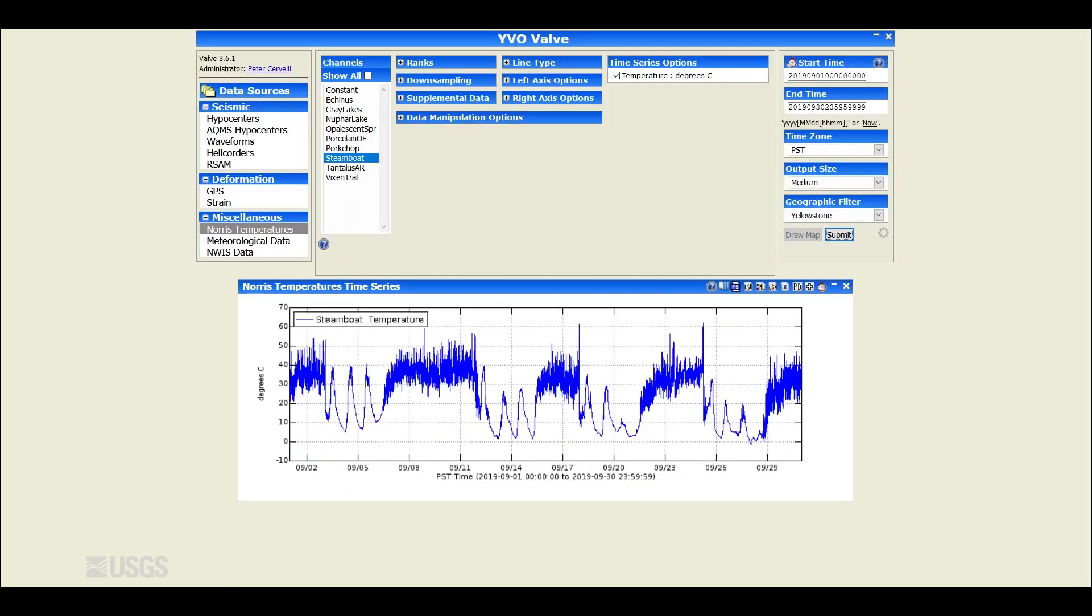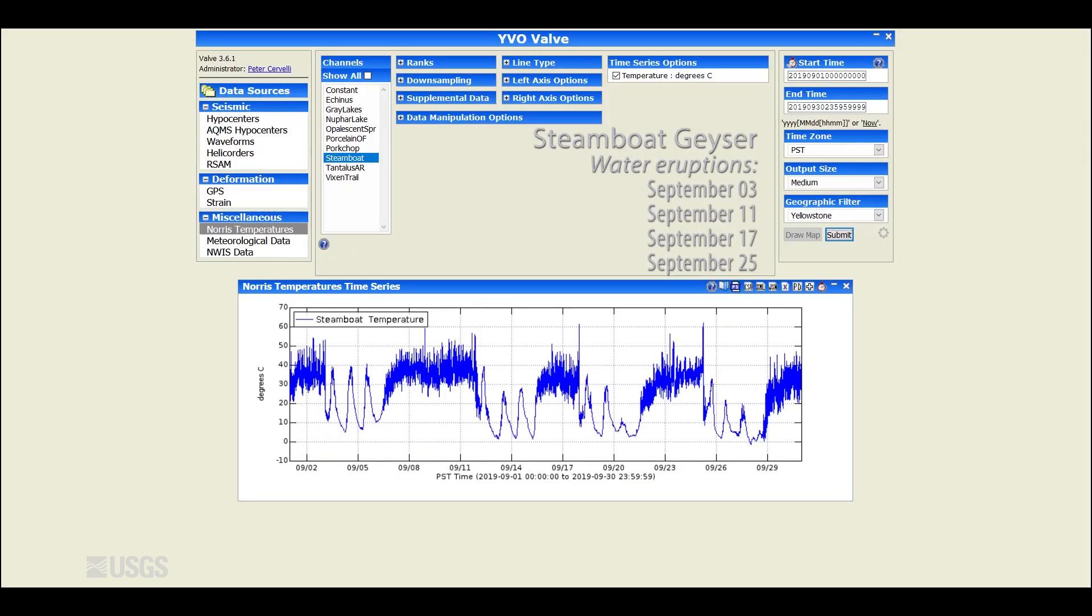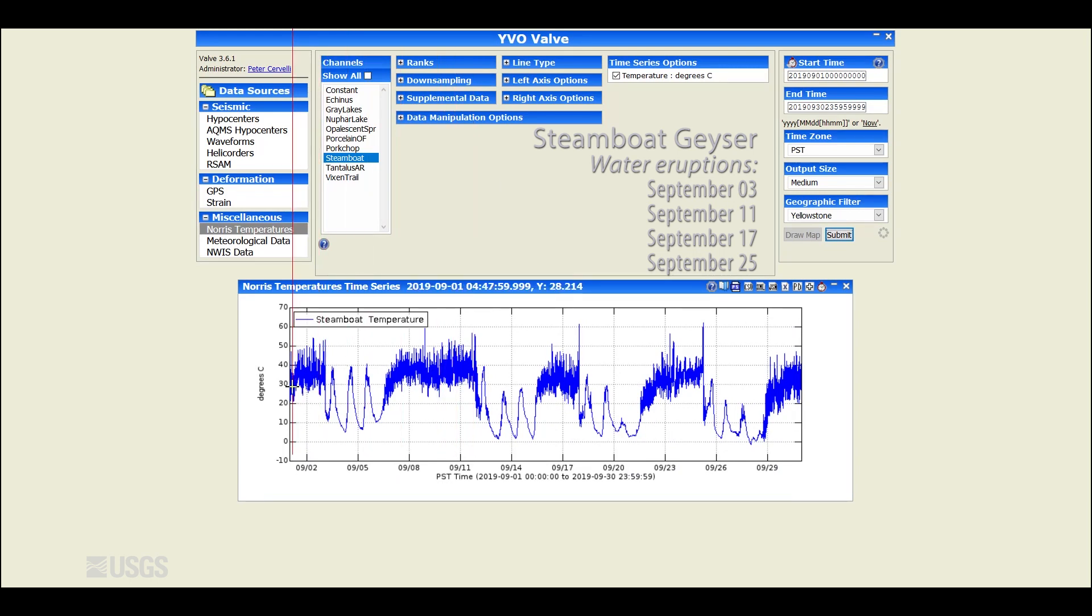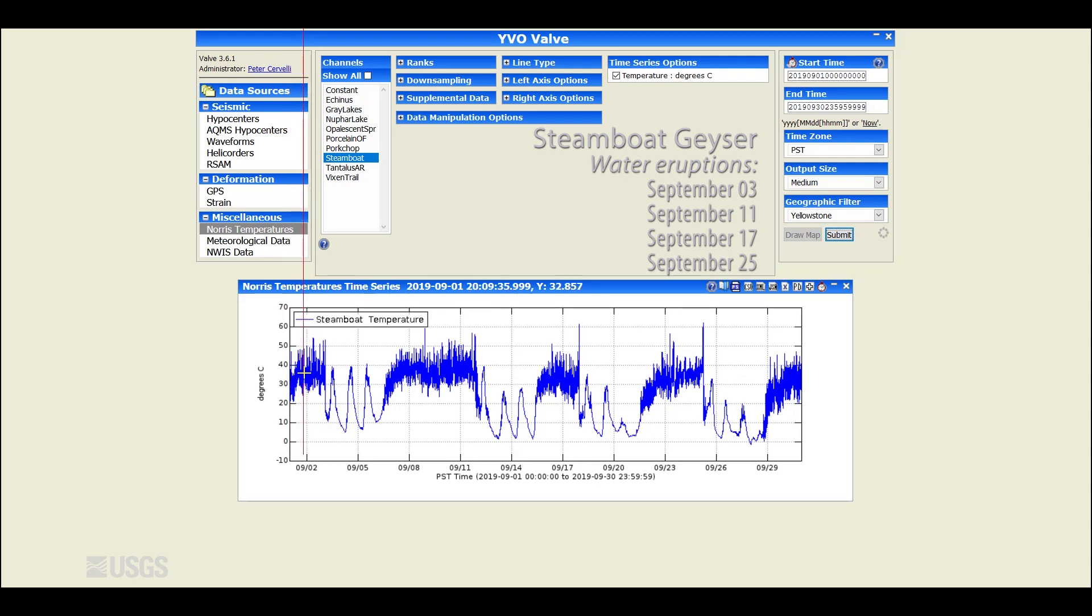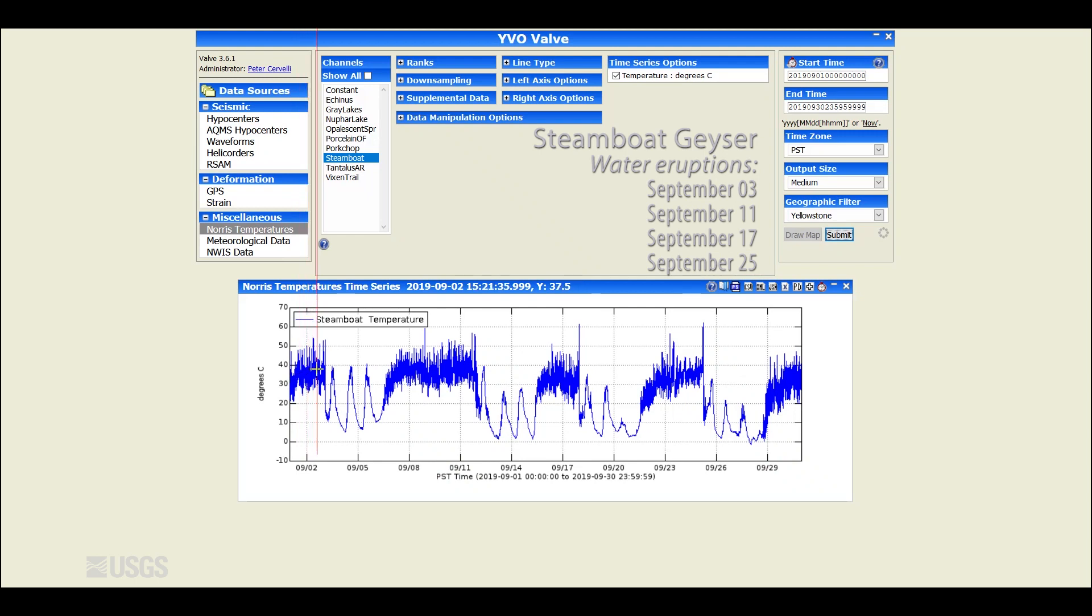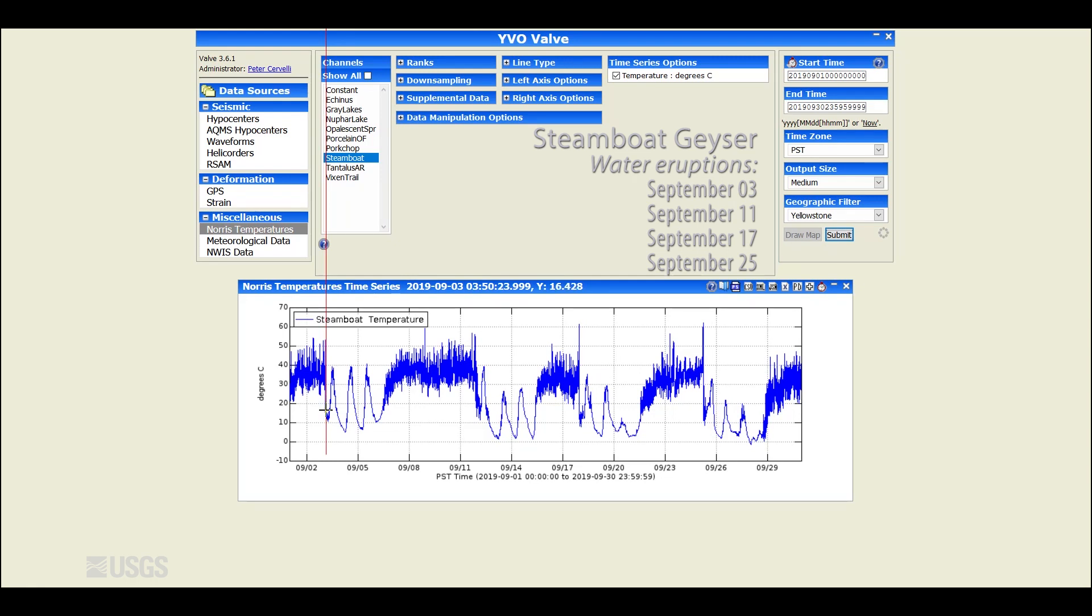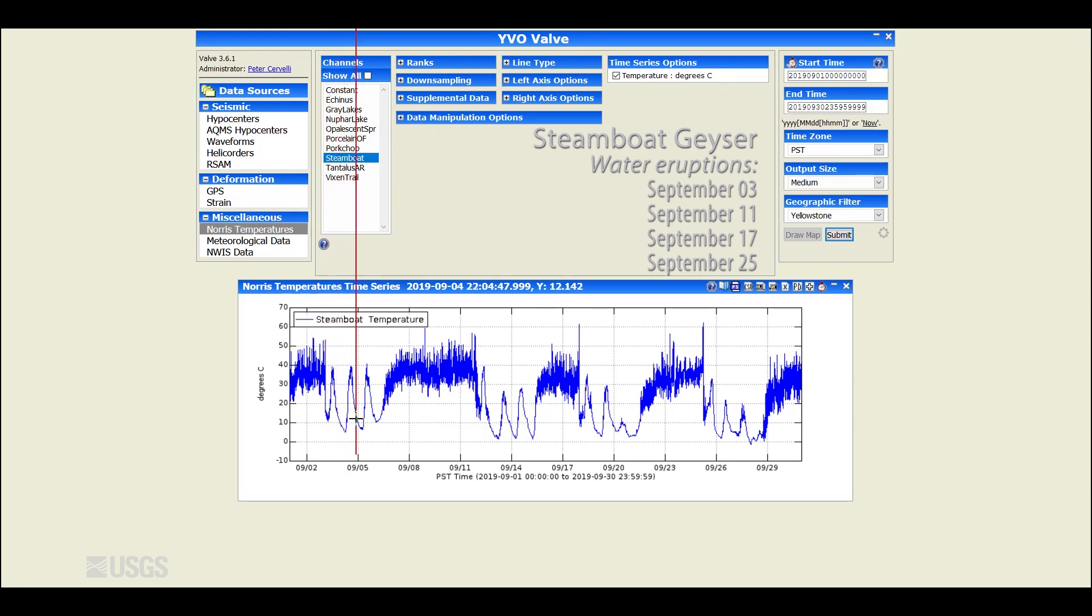And then finally, to everyone's favorite geyser, steamboat, just to keep you updated on what's happening there. This is the temperature record from the steamboat drainage channel. And what you can see here are these variations, spiky sort of behavior, are due to minor eruptions that culminate in a major eruption. And then as the minor eruptions and major eruptions are all over, we go back to basically sensing just air temperature. And these are daily variations in air temperature.